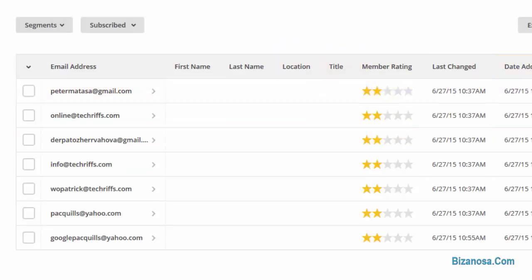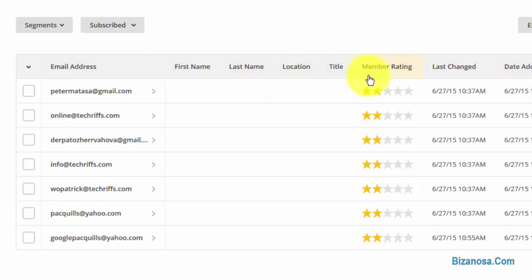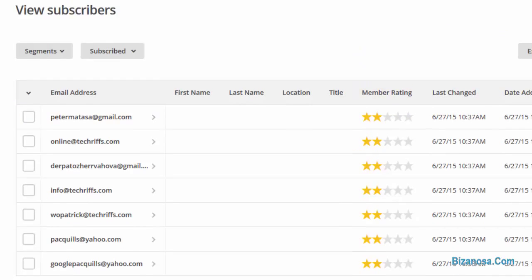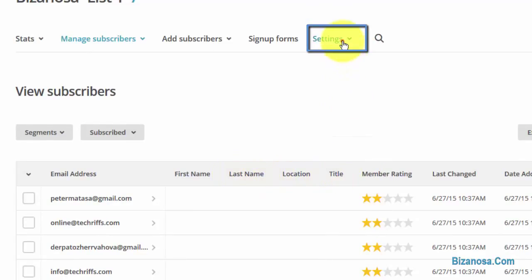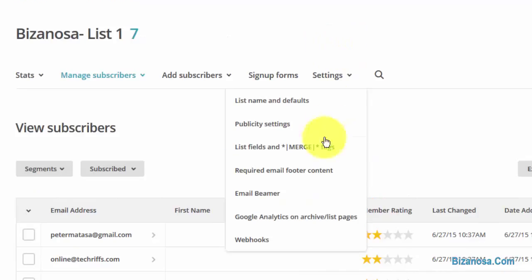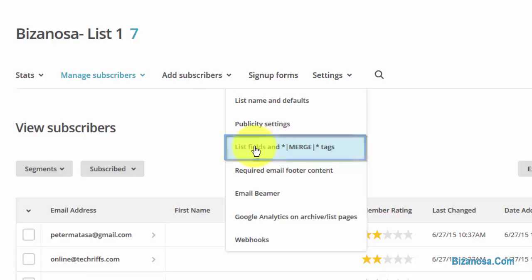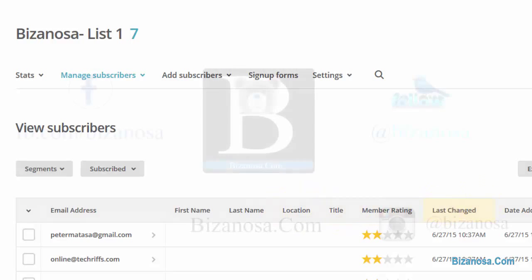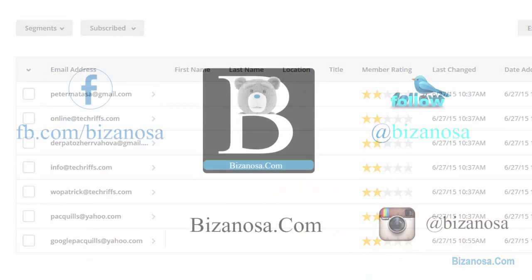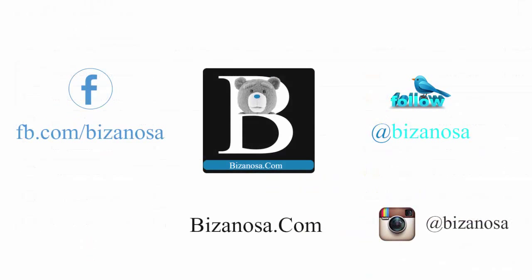So if you want to add any fields, you can add as many fields as you want. If you want to delete a field, you know how to do it. Just to recap, if you want to add a field, you go into settings, then you're going to list fields and merge tags. That's where you can add, delete, or change the names of any of these editable fields.